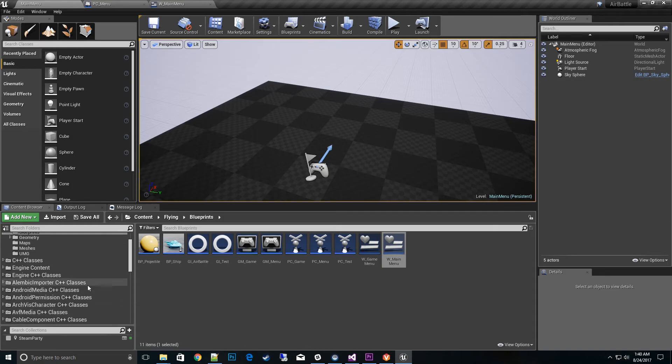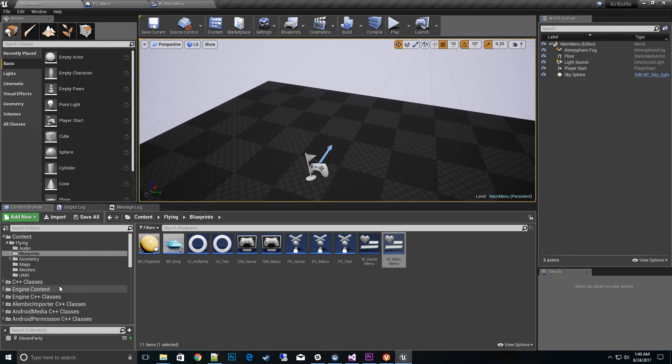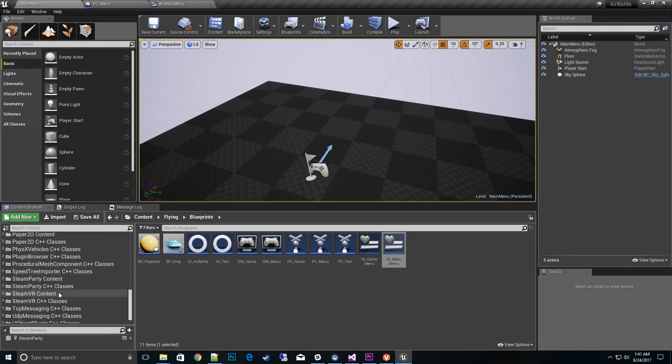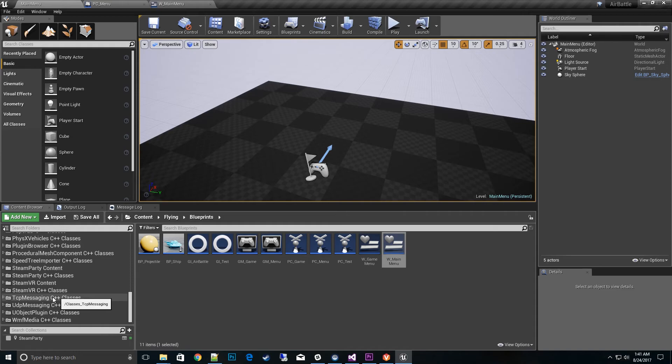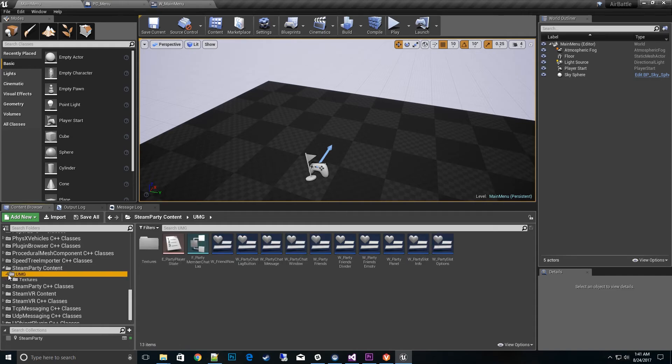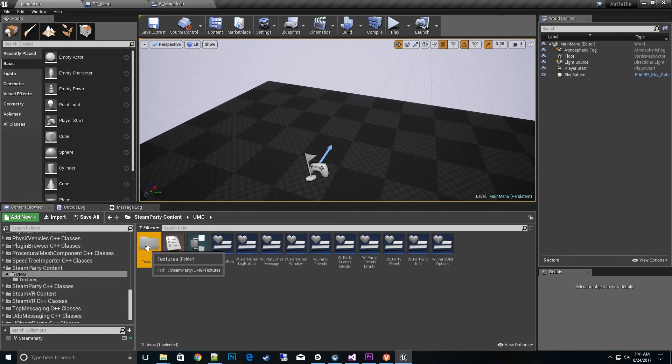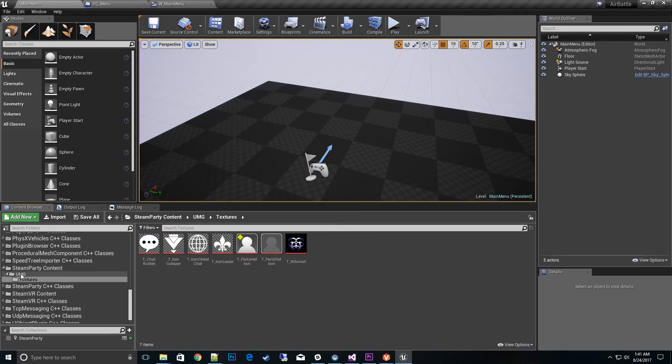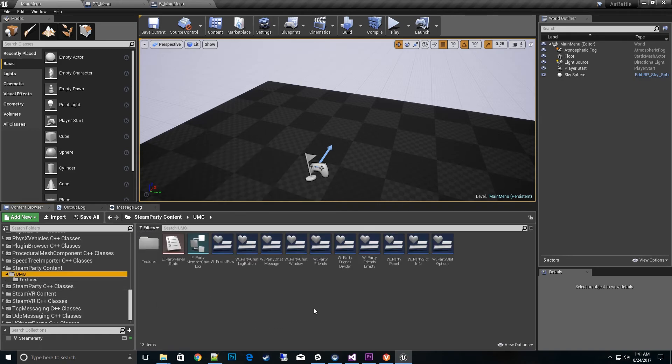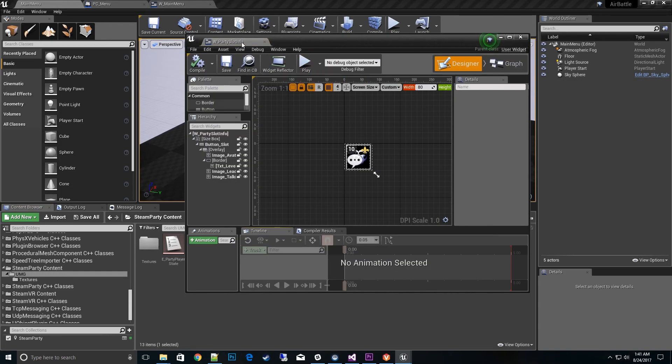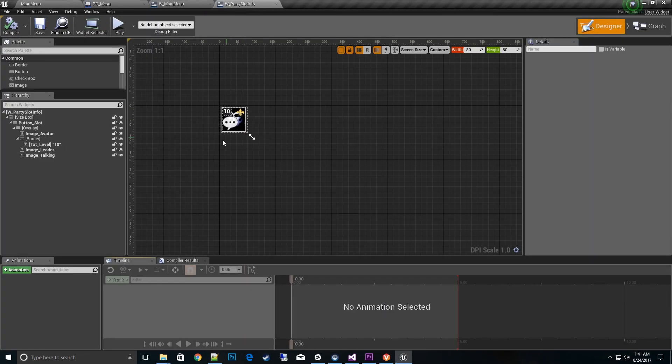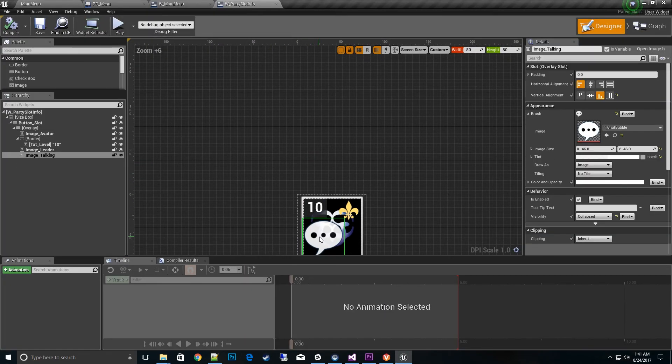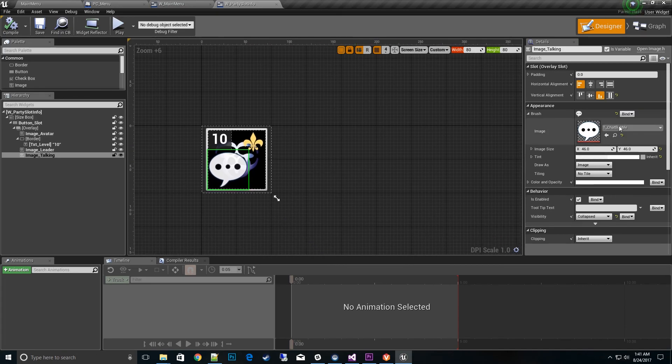The other thing that is shipped with this plugin is if we go down to our steam party content. Now we have the chat bubble texture here that can be changed out too. If we go into our party slot info and in this button is here where we would change out the exact image of whatever style you wanted.